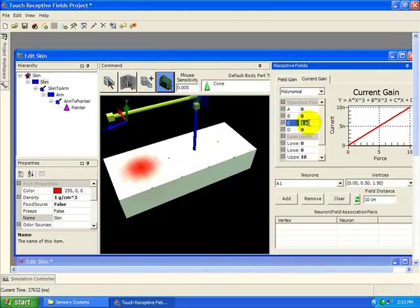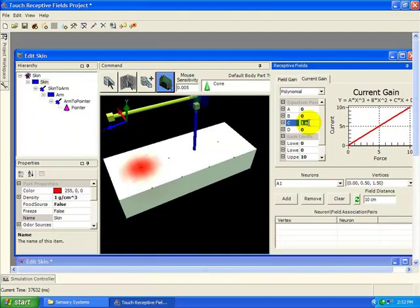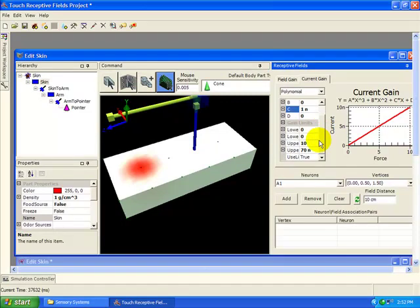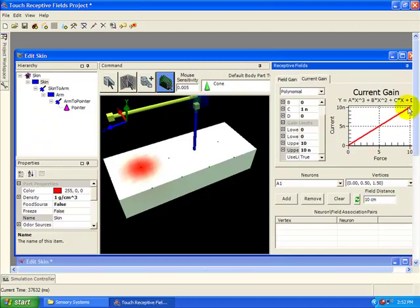For touch sensations to be transduced into neural firing, you must associate a receptive field with one or more neurons. This is a many-to-many relationship. This means that you can have one receptive field stimulate hundreds of neurons, or a hundred receptive fields mapping onto one neuron. More commonly, one receptive field will stimulate one sensory neuron. You can configure this by clicking on a receptive field to select it, and then selecting a neuron from the drop-down list. Then hit Add. This adds a new neuron vertex pair to the list. You can also remove selected pairs, or clear all the pairs. Once you add a pair, this means that any current generated for that receptive field will be injected into that sensory neuron. Set the upper output value of the gain to be 10 nanoamps, then add receptive field pairs to associate our six neurons to the six receptive fields down the center of the skin.